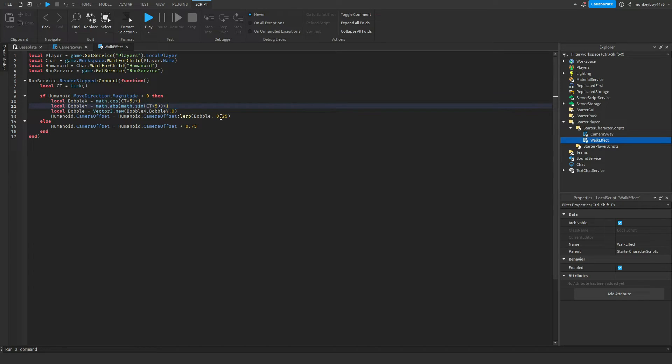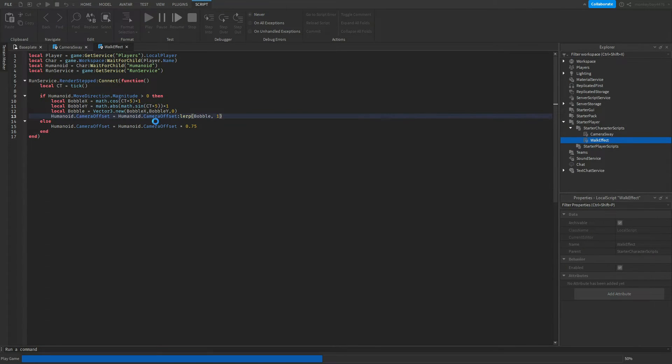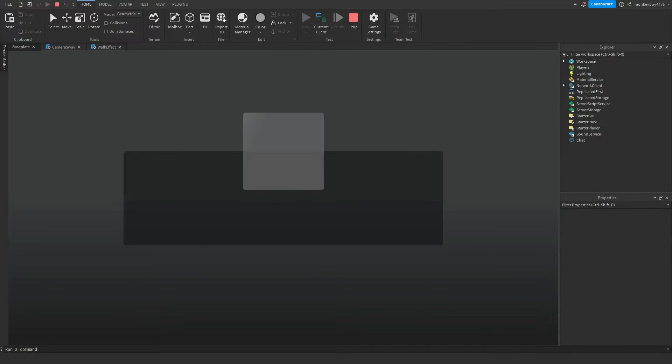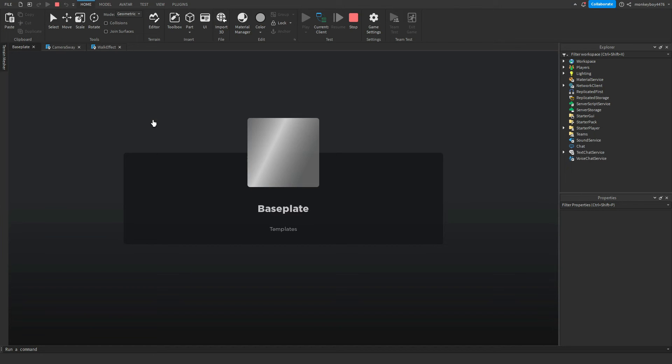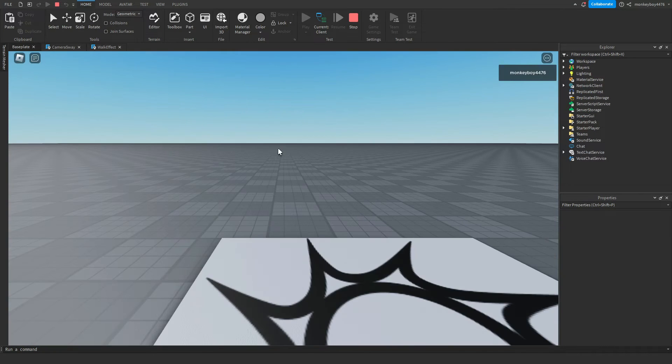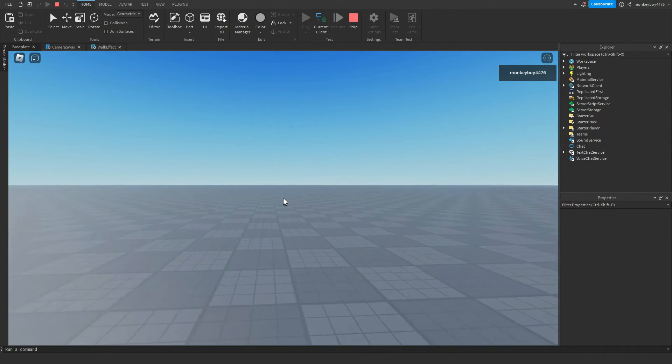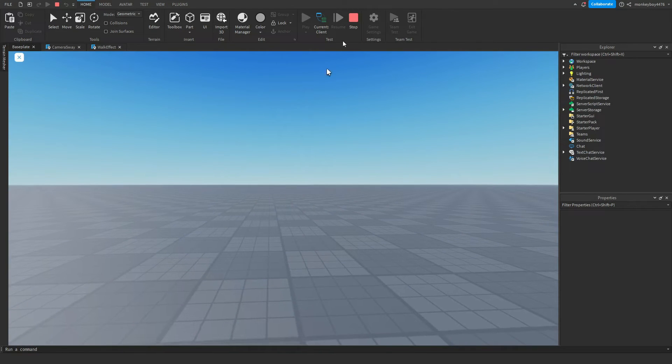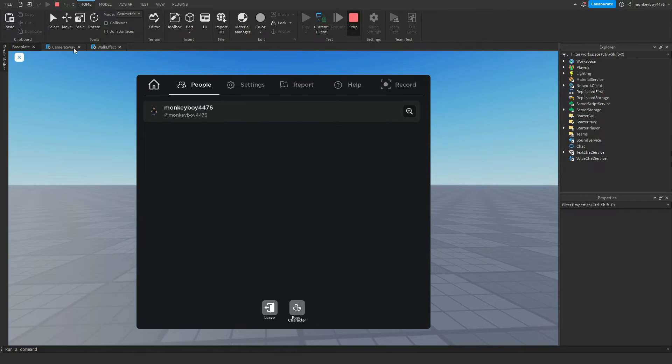We'll do times one. I think that should be good. Let's see what it looks like now. This might be too much. Yeah, it's too much.